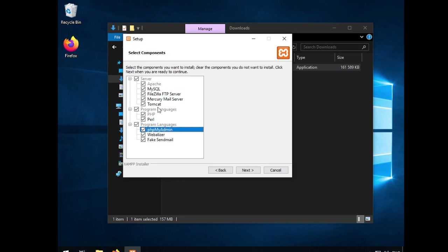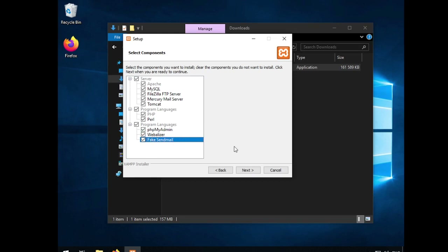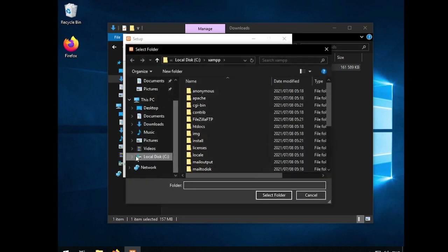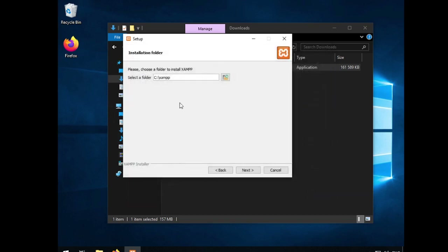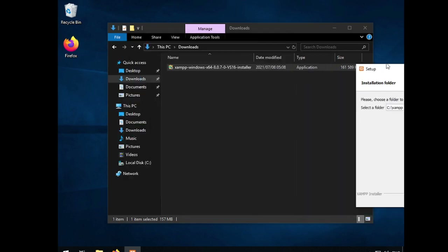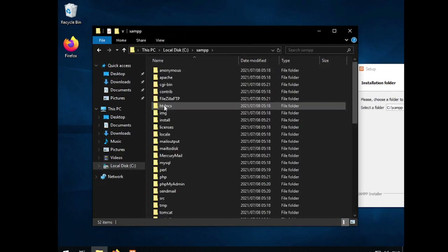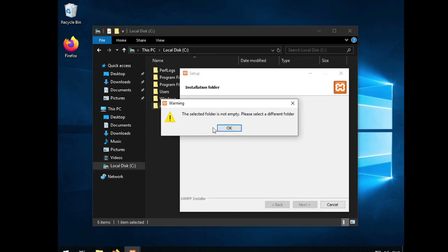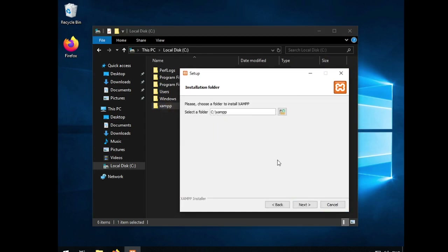PHPMyAdmin we definitely need to run with MySQL. The Webalyzer and fake email we don't really need, but just leave them on. For the install location, just install at the default location — unless you have another partition you want to use. I already have SAMP installed, so I'll just click next. If it fails, let me just rename this to SAMP 2 right now.